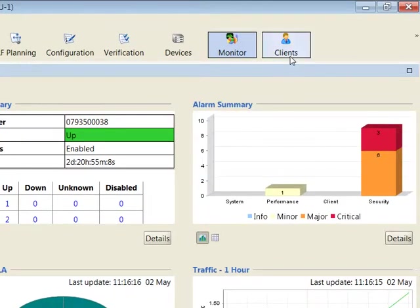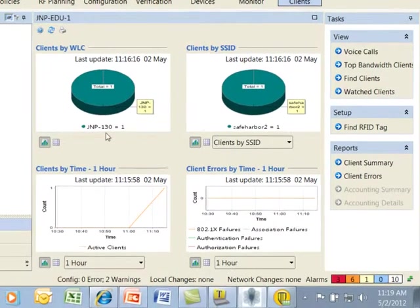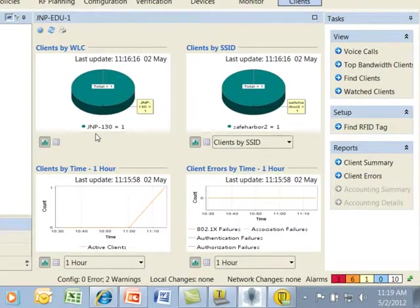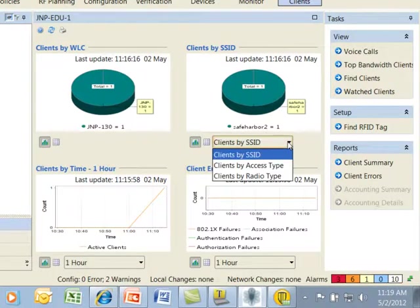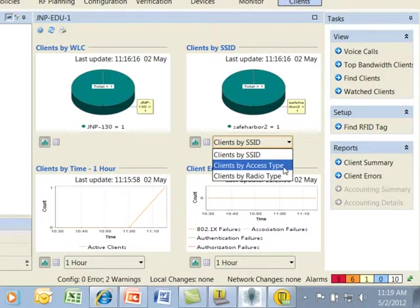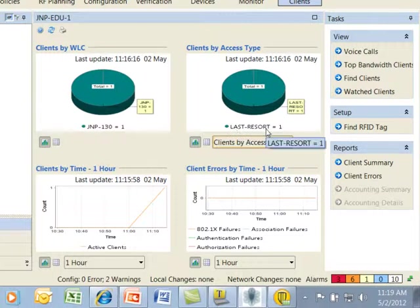If we take a look at the next monitoring feature for clients we can see the client activity of the single client connected to the AP that's associated to the JMP 130 controller. They are currently connected to the Safe Harbor 2 SSID if I take a look at other information. They are connected to the service which is an open access known as last resort.